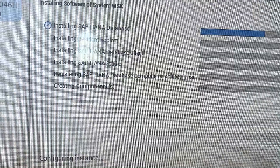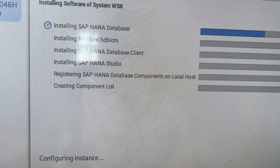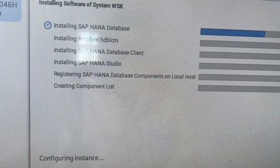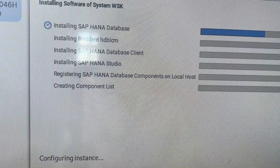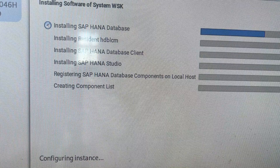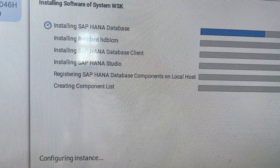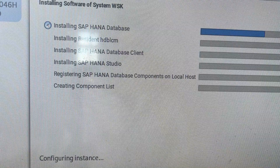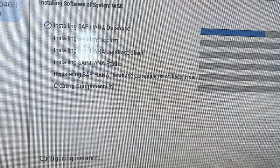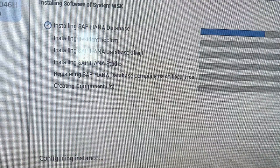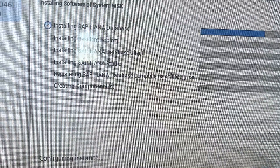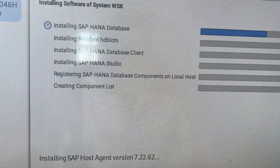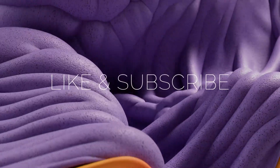The installation will take a while, so I don't want to stretch this video. The next video is going to be about HANA Studio login — we'll configure the HANA database, create schemas and databases, create users, and configure parameters through HANA Studio. That will be a separate topic. I hope you enjoy this video and get a lot of learning from it. Thank you so much.